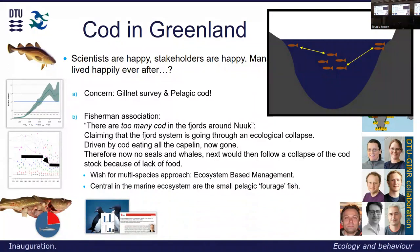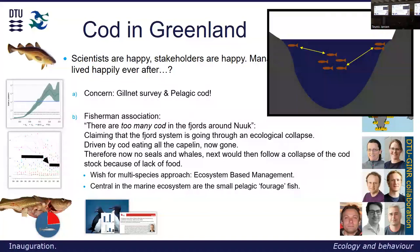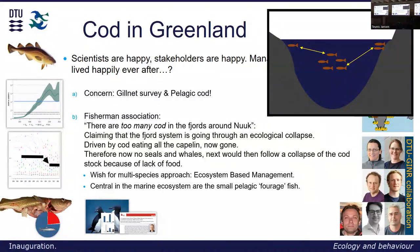So we can answer to some degree. What we hear is basically a wish for a broader view — a multi-species approach. That is also where we in ICES would like to go in general, towards more ecosystem-based management. Perhaps it's easier in this area than, for instance, the more complex North Sea, because here there are much fewer species and fewer stakeholders. Central in this marine ecosystem are the small pelagic forage fish — the capelin — so we need to know more about the capelin to really answer our fishermen.